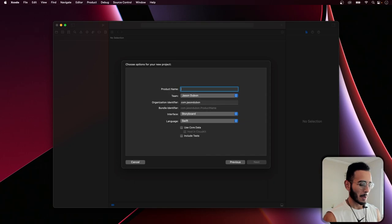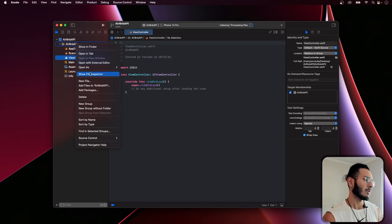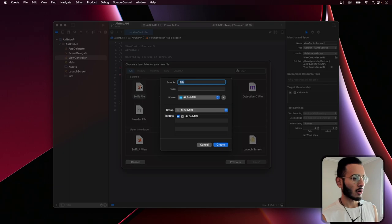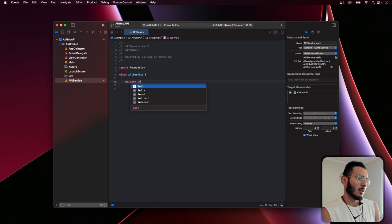Let's call this project 'AirbnbAPI.' We'll use Swift — not Storyboards, we'll go straight into creating our service. We'll create a new Swift file, call it 'APIService,' and create a class called APIService. We can make it a singleton.